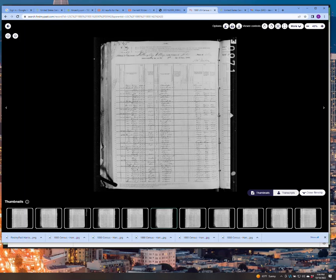Again, you have one more step after saving these images, which is annotating images for long-term storage in your family history research. Thank you.